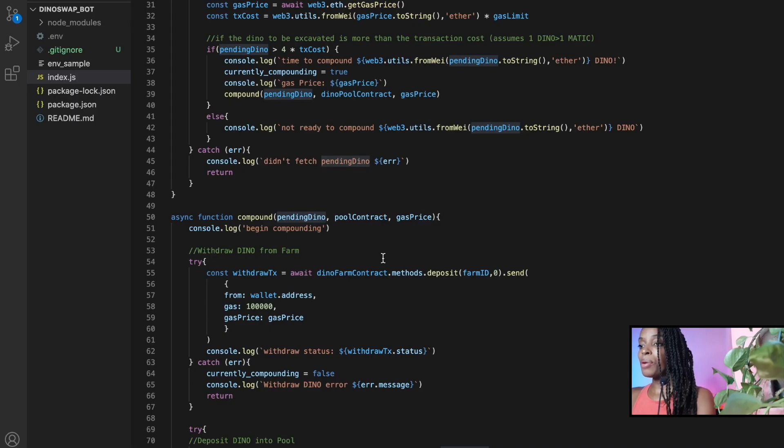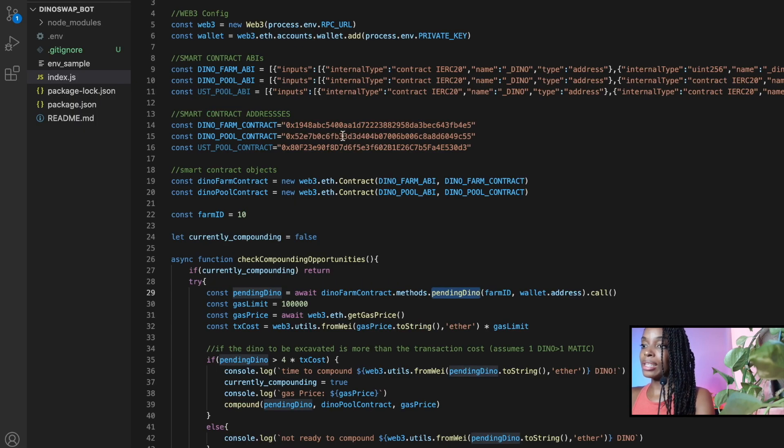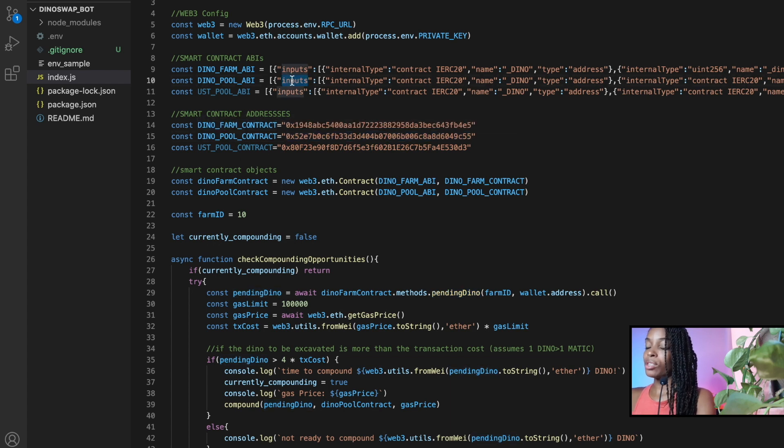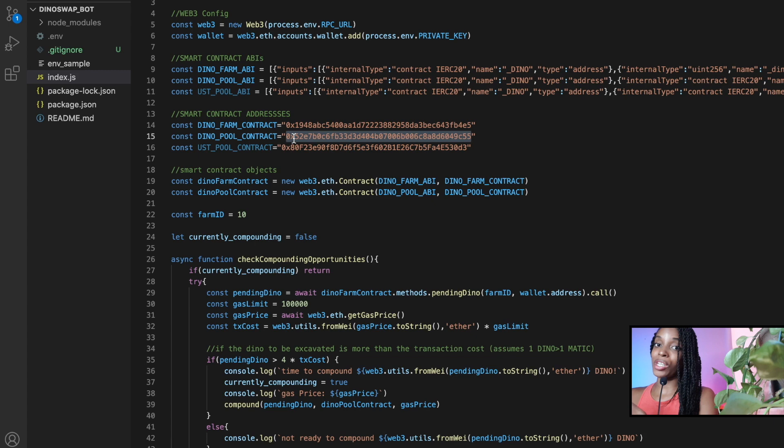In order to deposit the dino rewards into the pool, we need to have access to the pool contract as you can see here with dino pool and the pool ABI. So the ABI is just a programming interface and the pool contract is the actual address where you can find that contract on the blockchain.